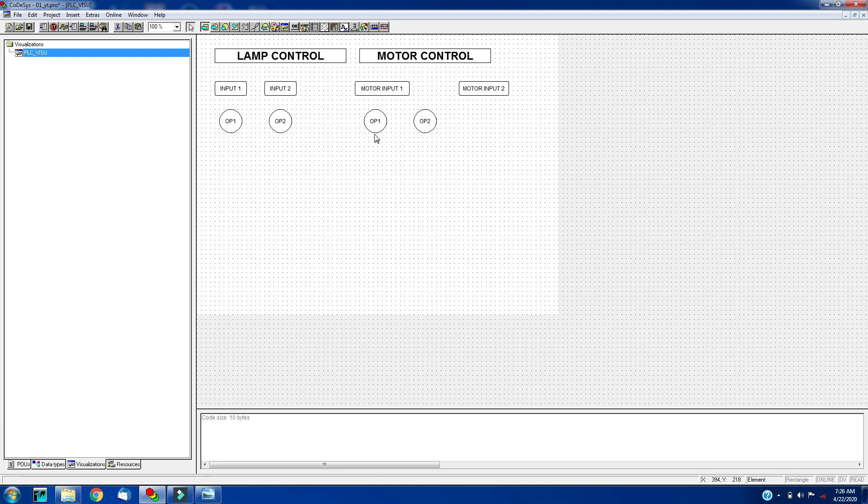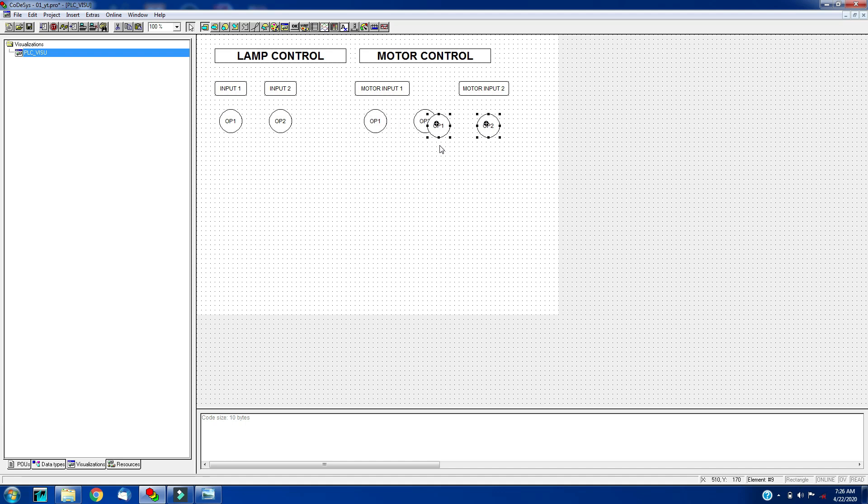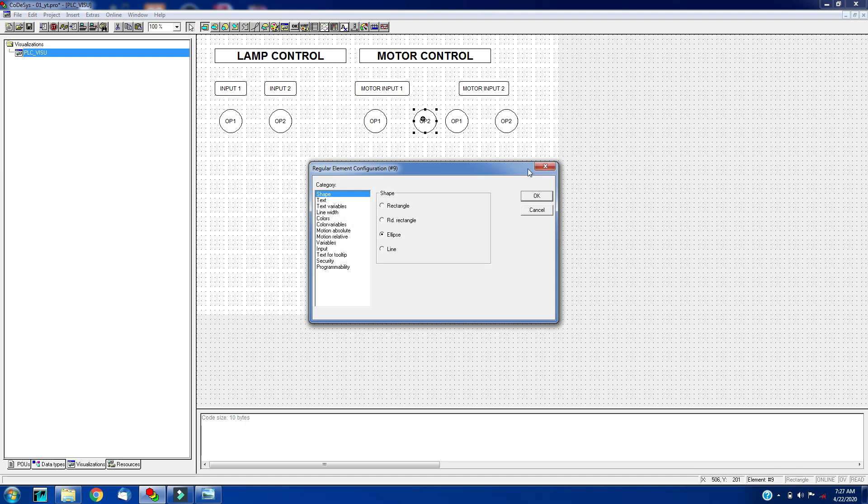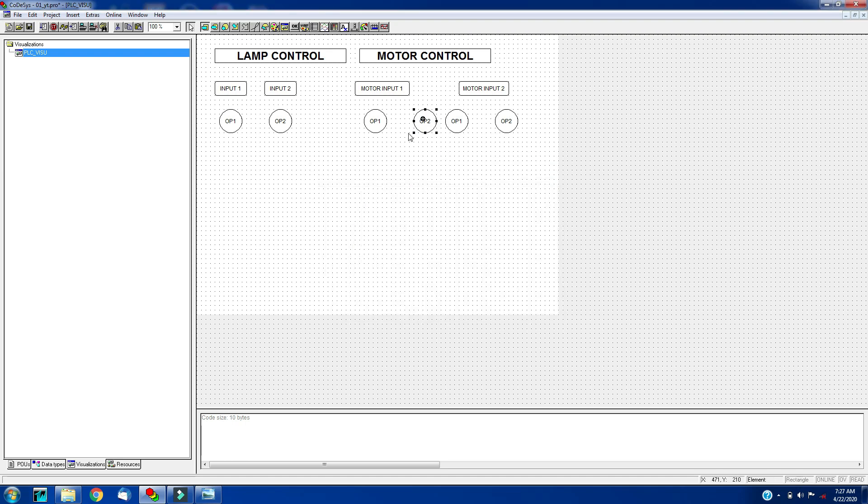In this case I have four output, so I will copy this, Ctrl C, Ctrl V. We will adjust the equal distance.